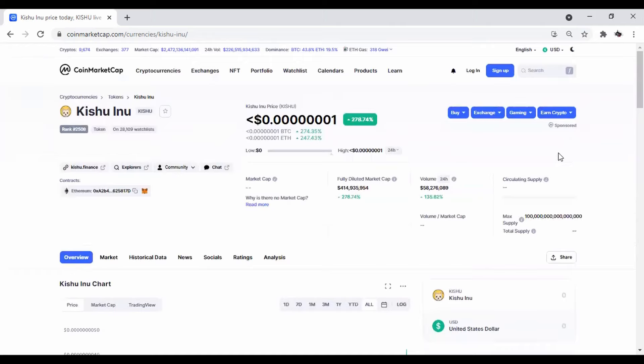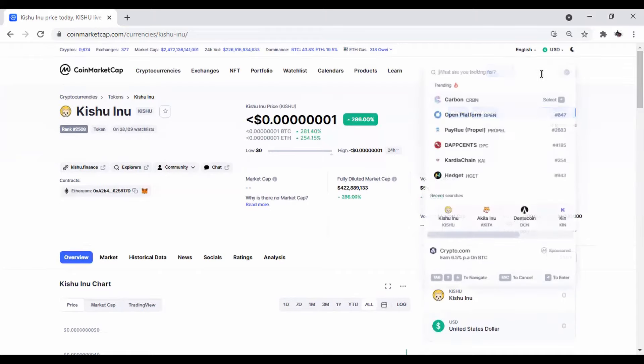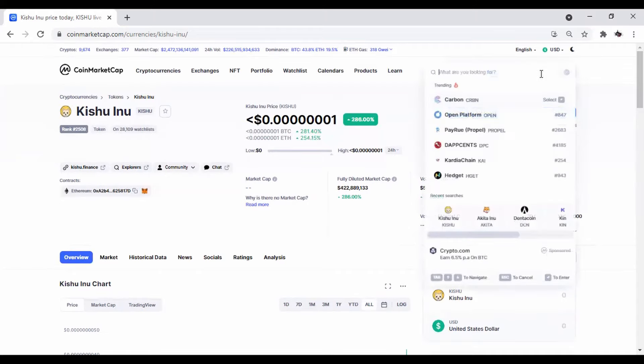So if you're interested in this one, you better get on board now. So this is Kishu and now we're going to go to the next, which is Akita Inu.